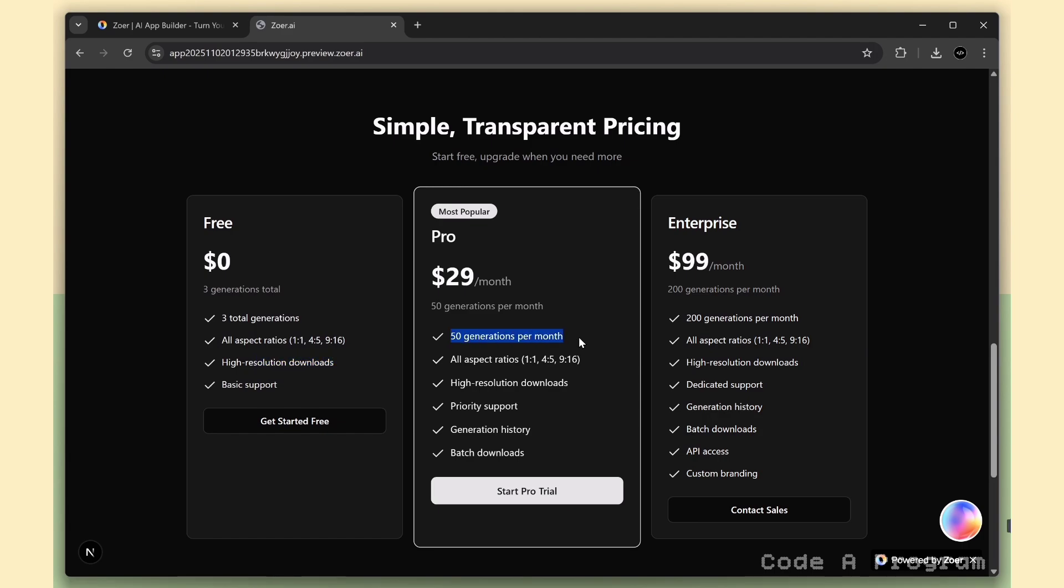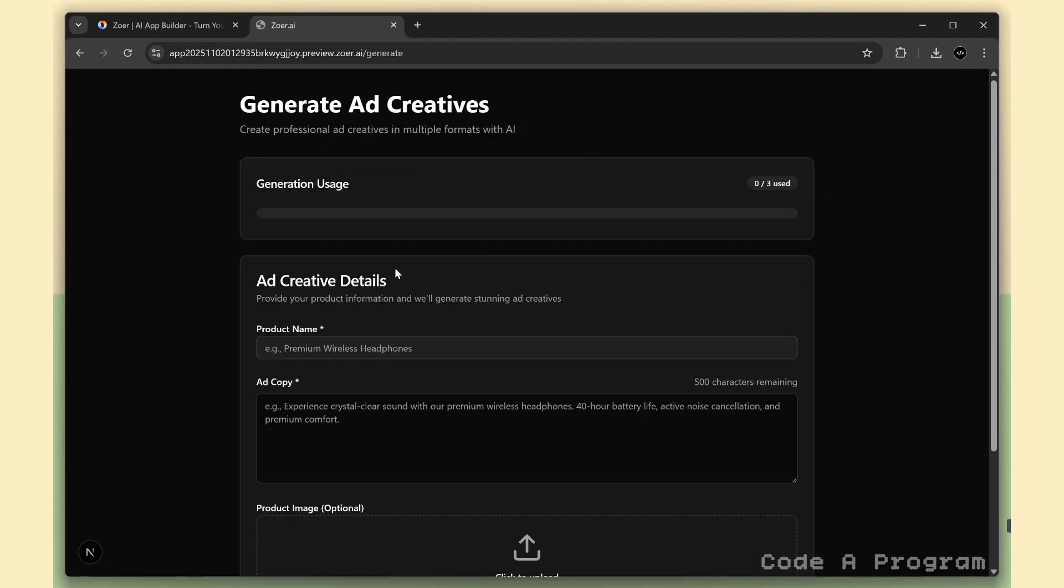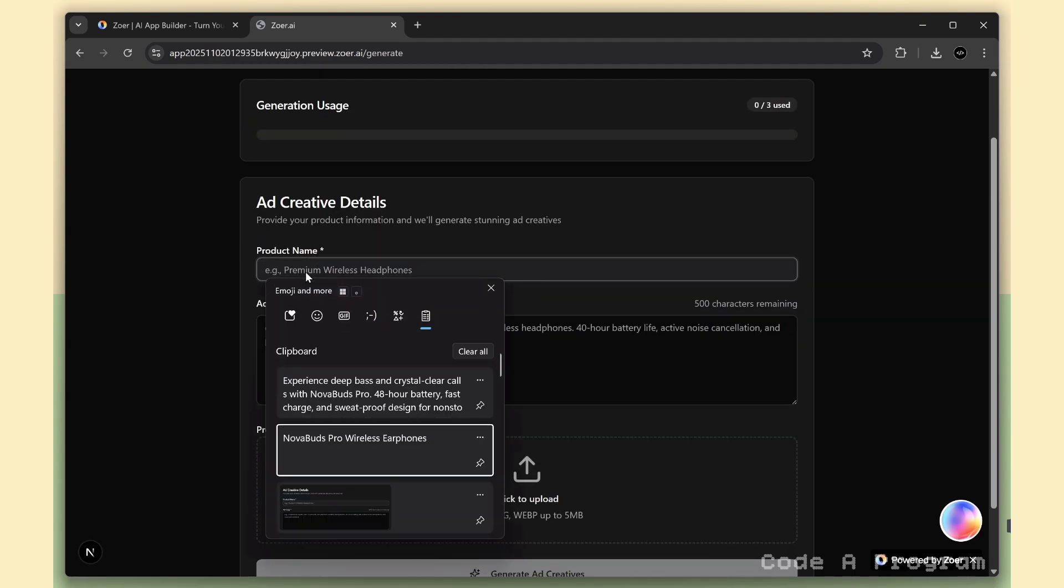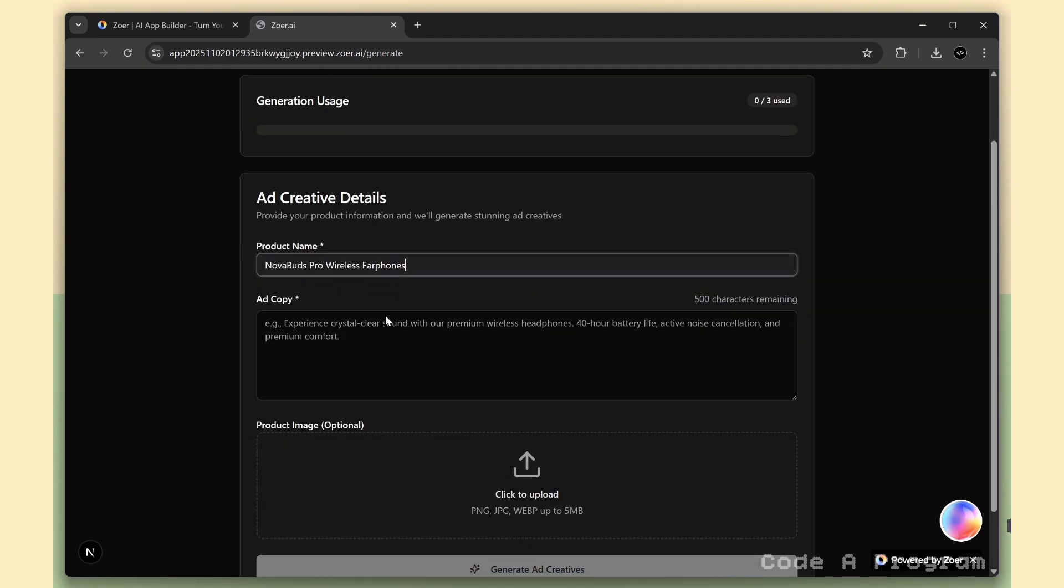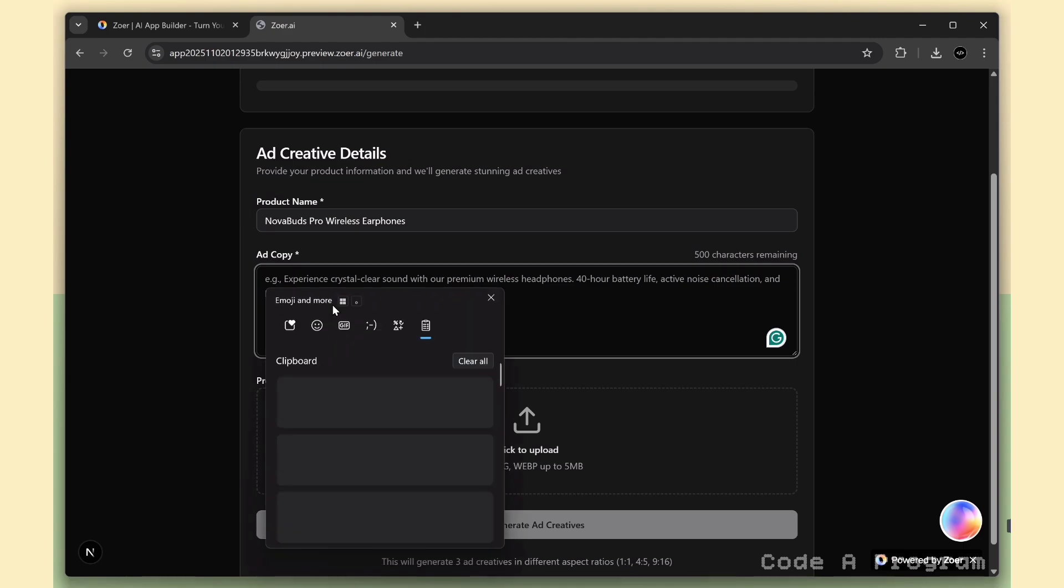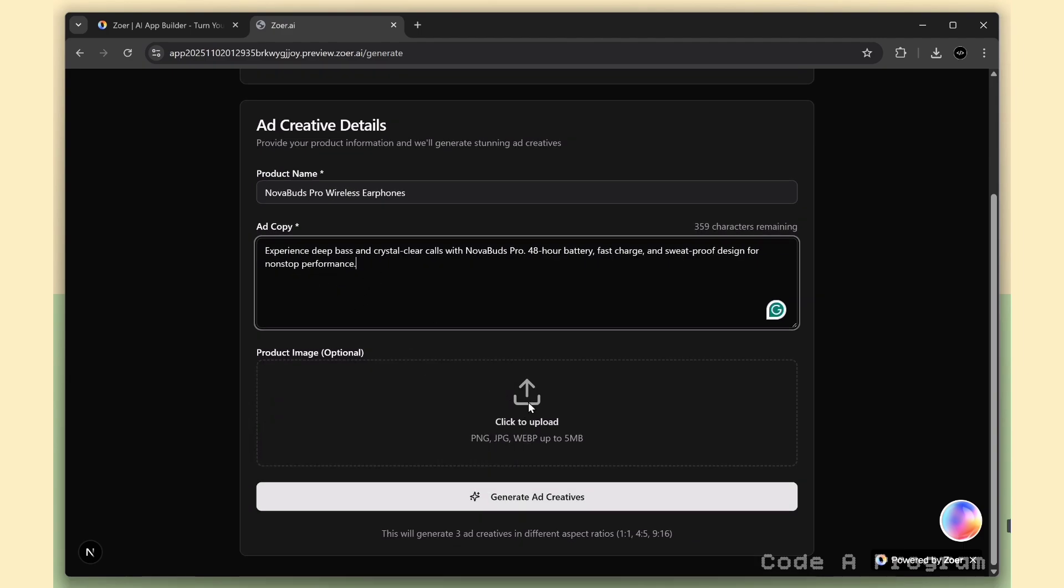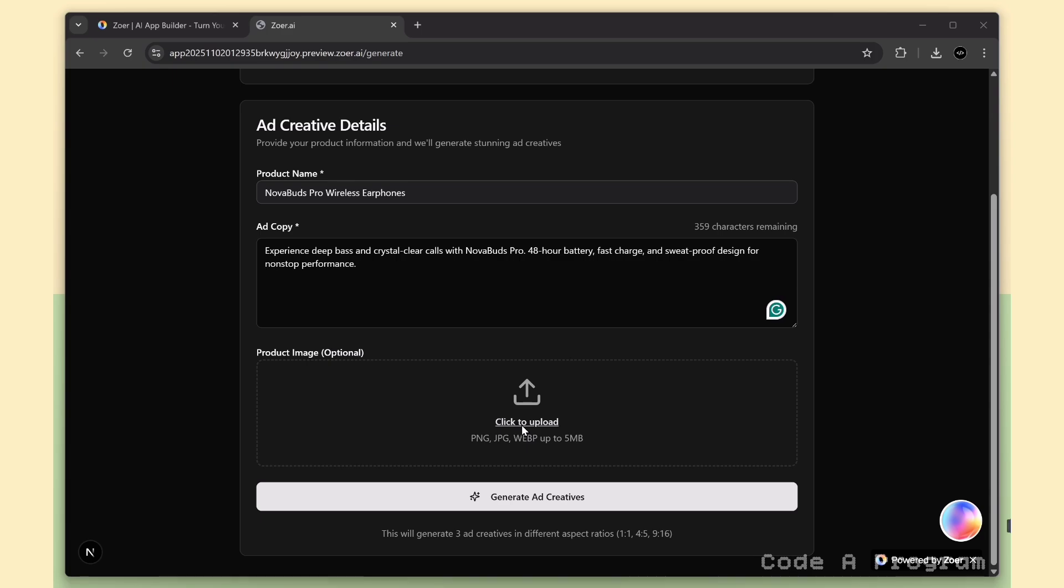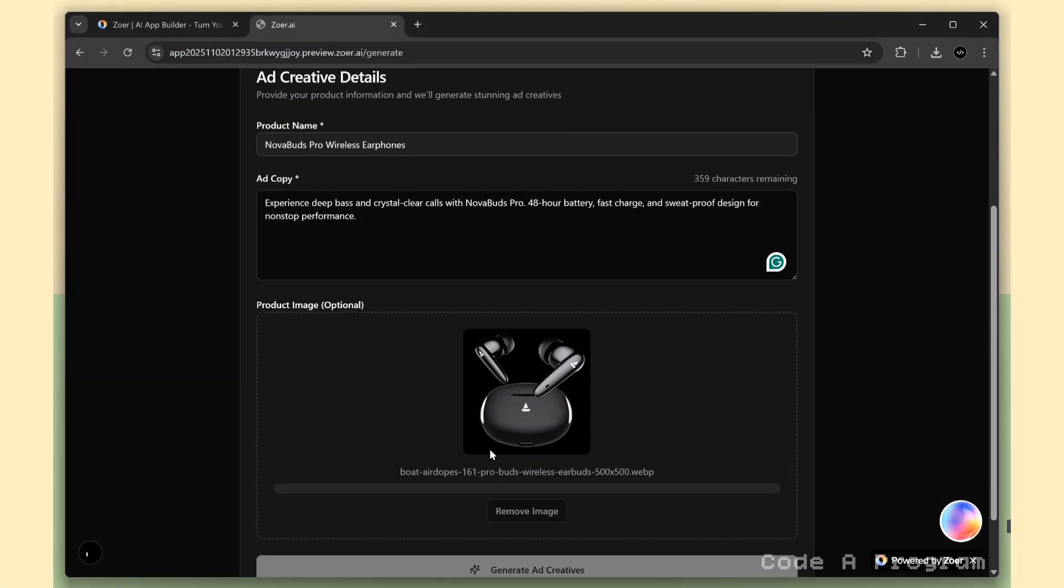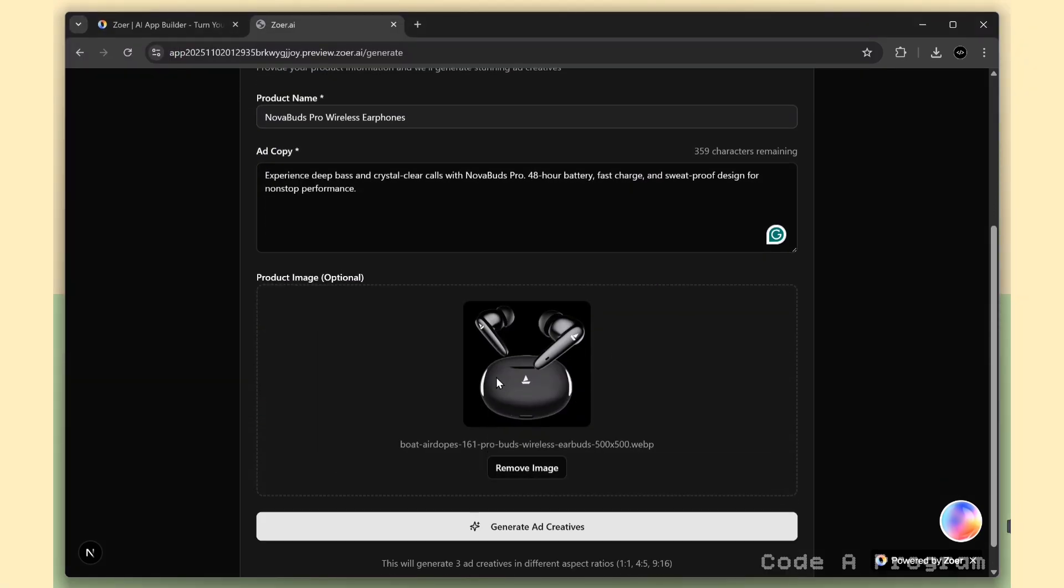Now, just click the Get Started Free button, and this takes us to the Ad Generation page. Here, we've got three free credits to start with. So let's add our product name, product details, and also upload a product image. The AI will then generate ad banners automatically for all social media platforms with different aspect ratios optimized for each one.